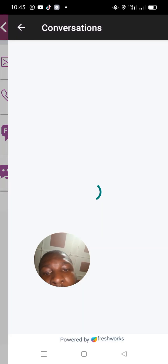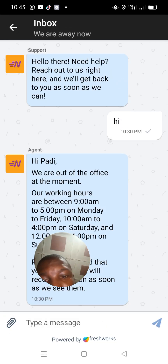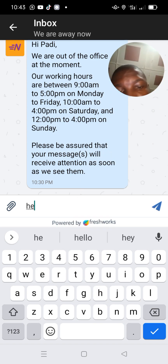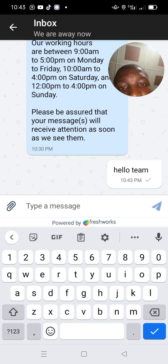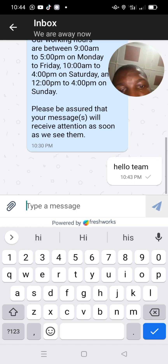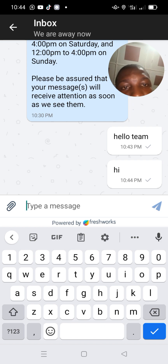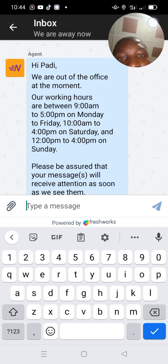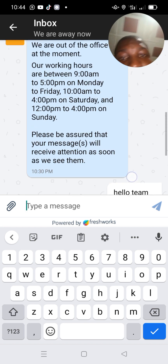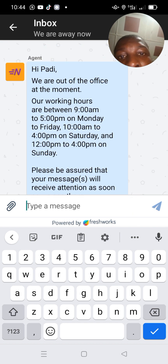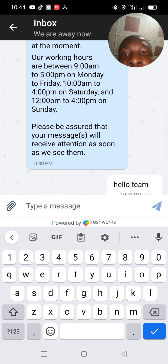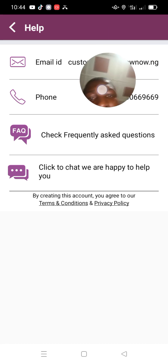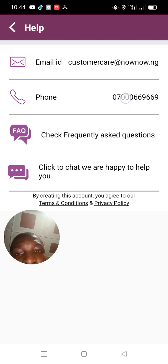When you click on live chat, you get a message pop-up — just write 'Hello team.' A message will pop up immediately. The auto-reply says: 'We are out of the office at the moment. Our working hours are between 9 a.m. to 5 p.m. on Mondays to Friday, then 10 a.m. to 4 p.m. on Saturday.' This is the message from the tech department at headquarters.